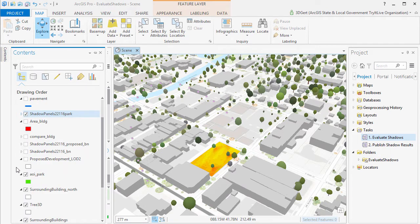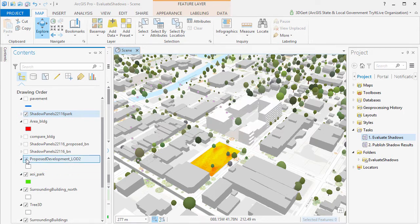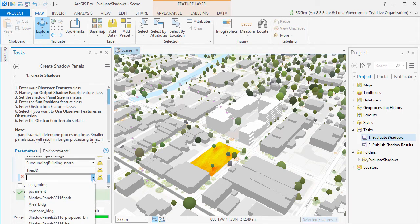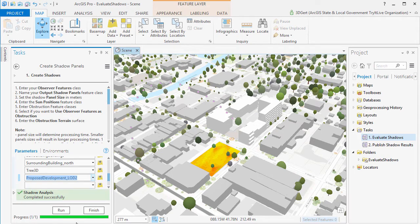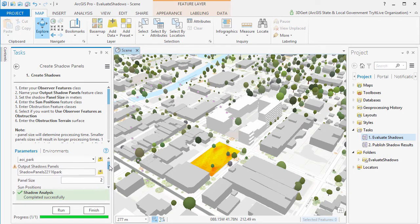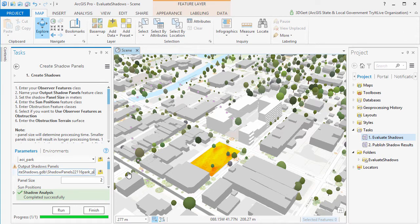Now typically we want to know what the potential shadow impact of a proposed building is. So we will run the analysis again but now with the proposed development as obstruction as well. Now make sure your output is a different name than the previous feature class.